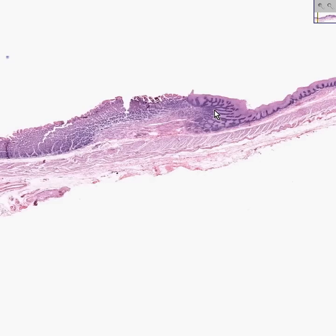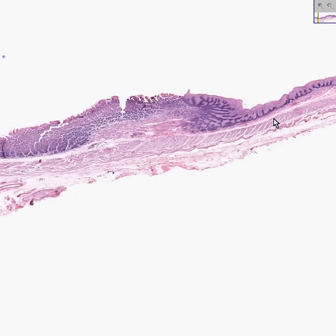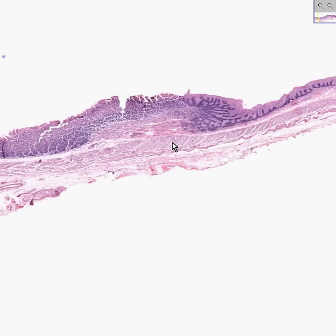Notice also that if you look at the smooth muscle underlying the esophagus, it gets a little bit thicker right here at this junction. This is the so-called sphincter of the cardioesophageal or gastroesophageal junction, although this so-called sphincter is more of a physiological sphincter. It's not as bold as you would see in the other end of the stomach, the so-called gastroduodenal sphincter.